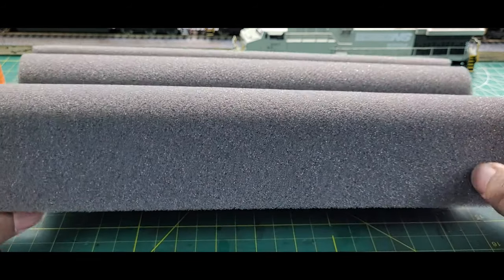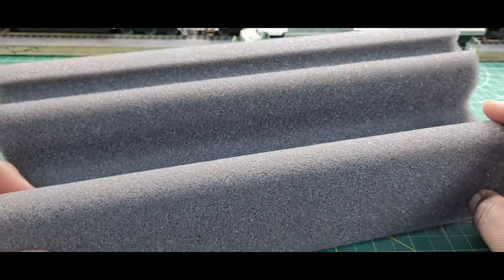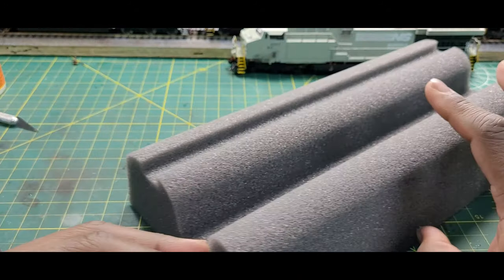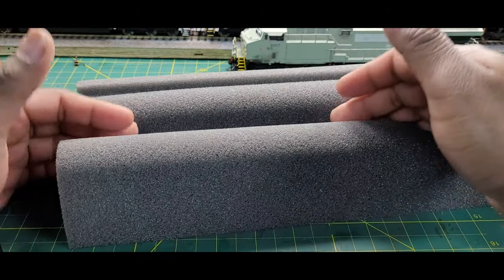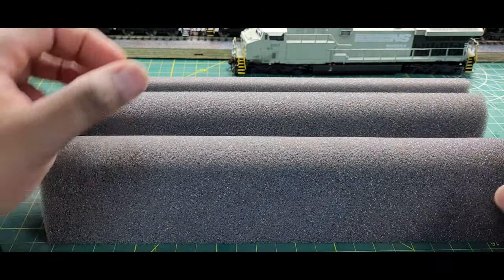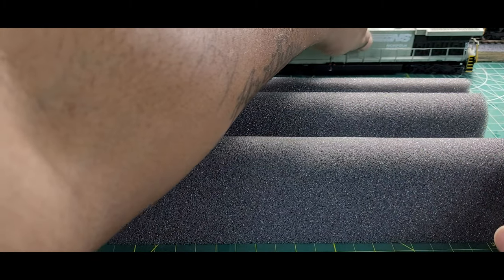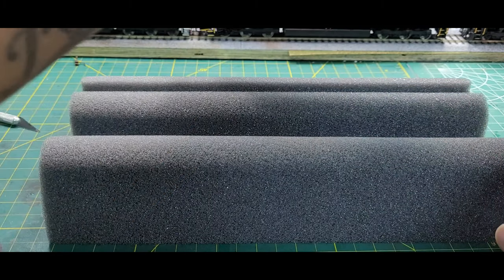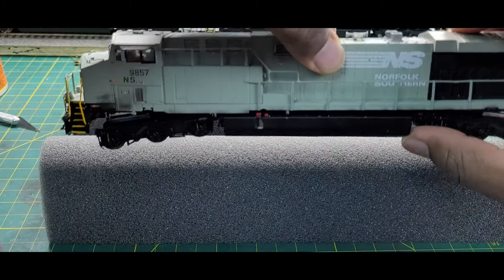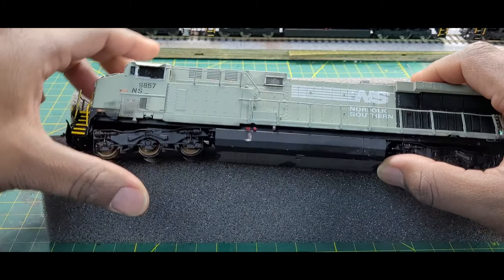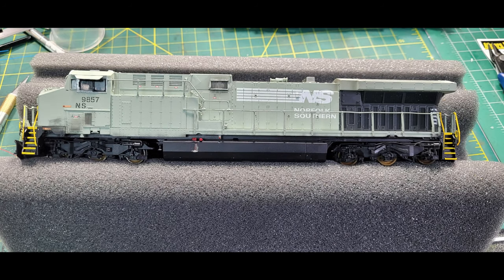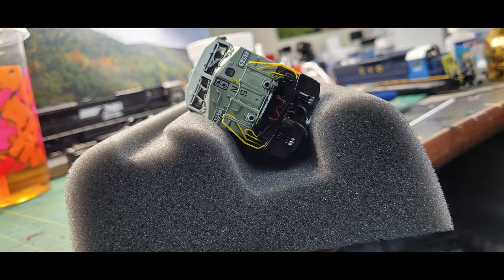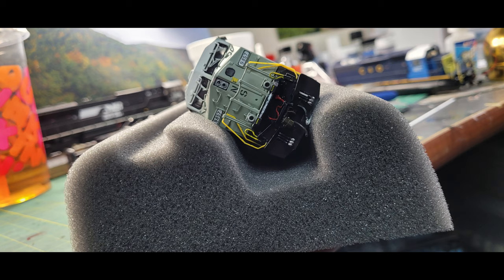So we have this foam cradle here right from Bowser. It's served its purpose. You need such a locomotive down in here. As you know, I like to do custom locomotives for myself. You stick it in there, it holds it, it serves its purpose.